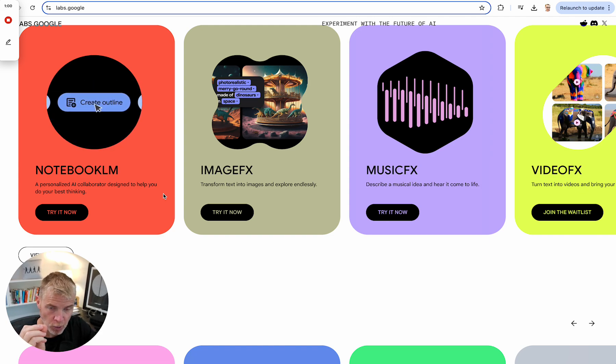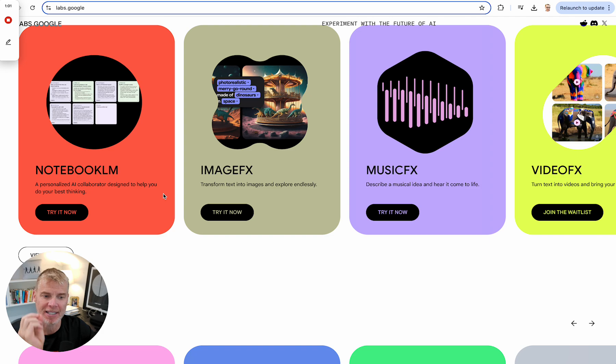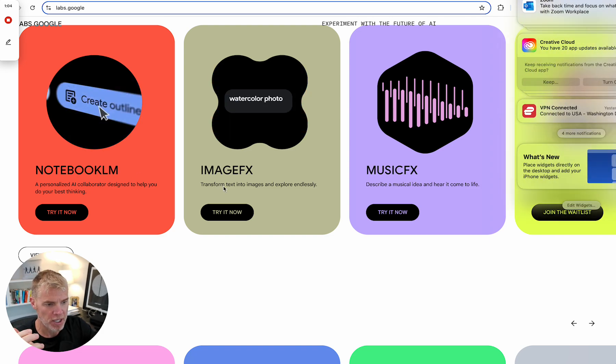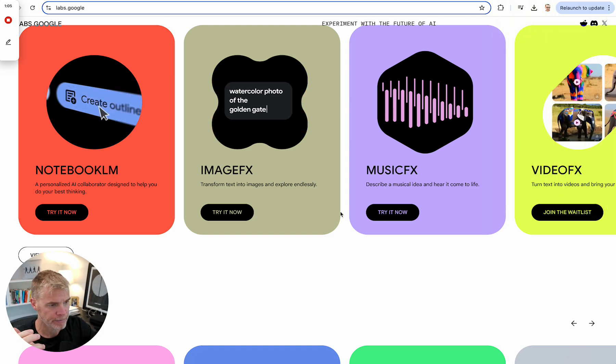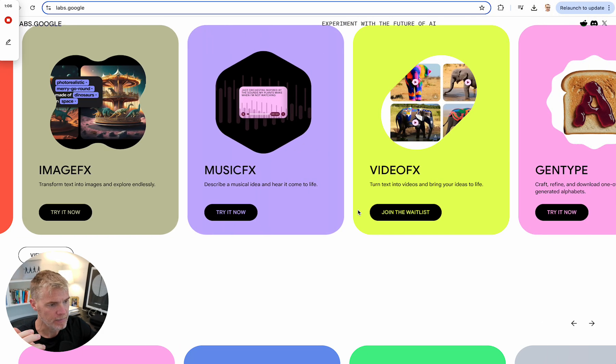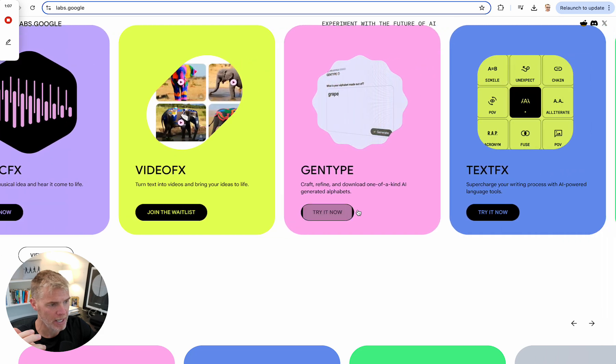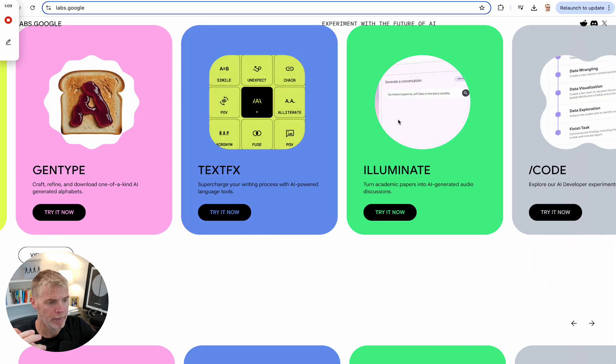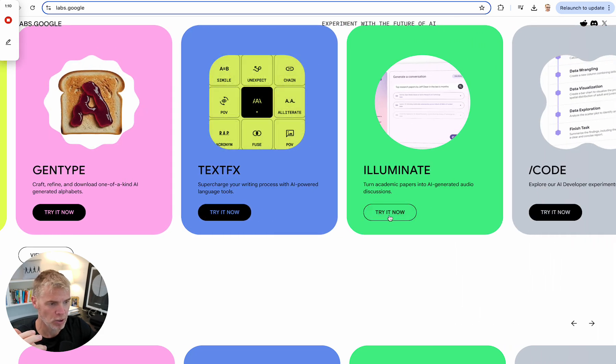I've had another video on that as well. But what I want to show you today is a different product out by Google that does something similarly but different. So I want you to scroll this way. And you're going to see Illuminate.